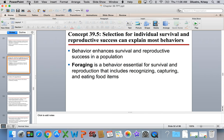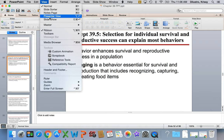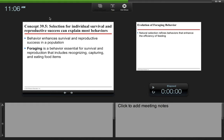Okay, so we're going to continue on with chapter 39. We're going to continue on with 39.5, Selection for Individual Survival and Reproductive Success Can Explain Most Behaviors. Behavior enhances survival and reproductive success in a population, so certain behaviors will lead to species survival and their ability to reproduce and produce offspring.